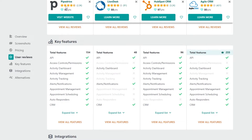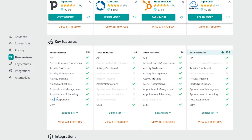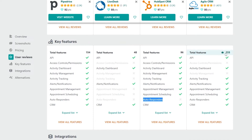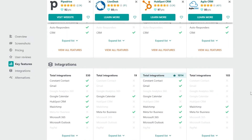Now for key features: Pipedrive has 154 total features, LionDesk has 48, HubSpot has 96, and Agile CRM surprisingly has 233. Looking at the common key features: Pipedrive has API, access controls, active dashboard, activity management, activity tracking, alerts/notifications, appointment management, appointment scheduling, autoresponder, and CRM. LionDesk only has API, activity dashboard, alerts/notifications, and CRM — missing activity management and tracking. HubSpot has all except autoresponders. Agile CRM has all except access controls/permissions and activity management.